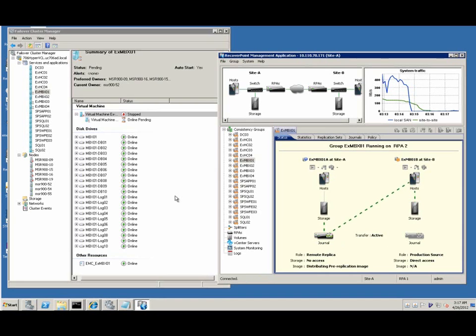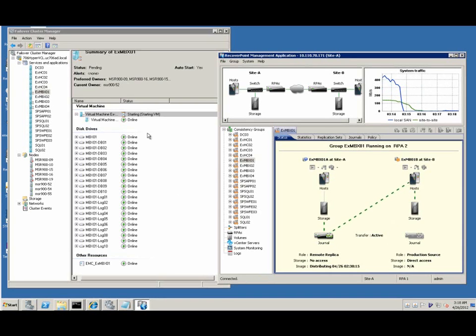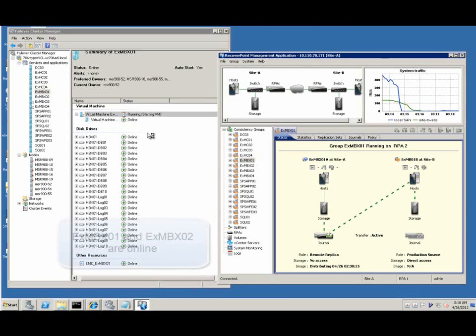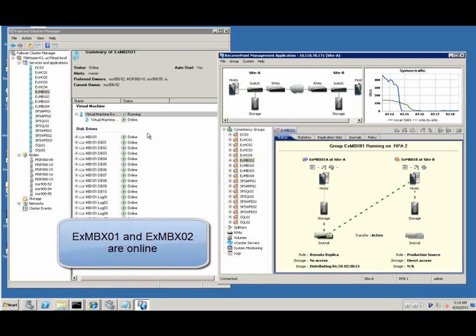And in the meantime, in RecoverPoint Console, the Exchange mailbox consistency group status is changing from production site to disaster recovery site.